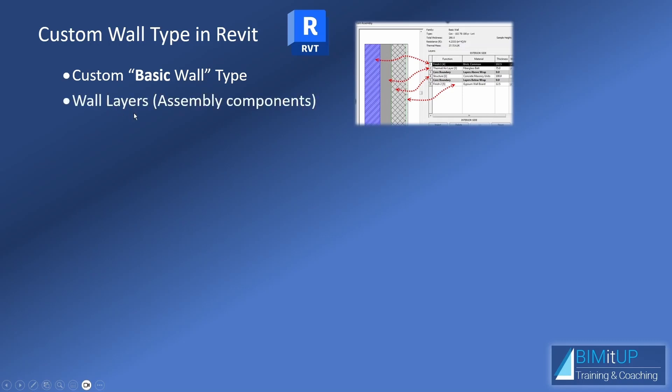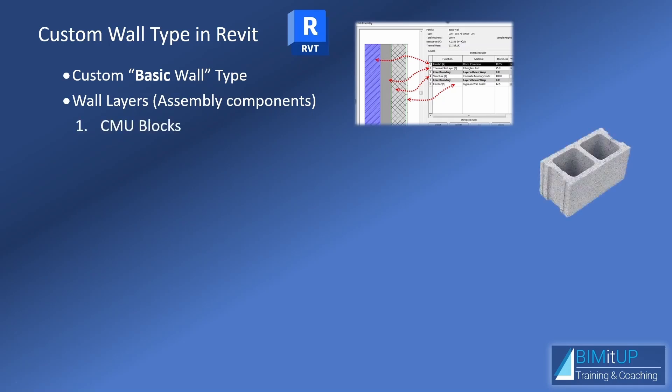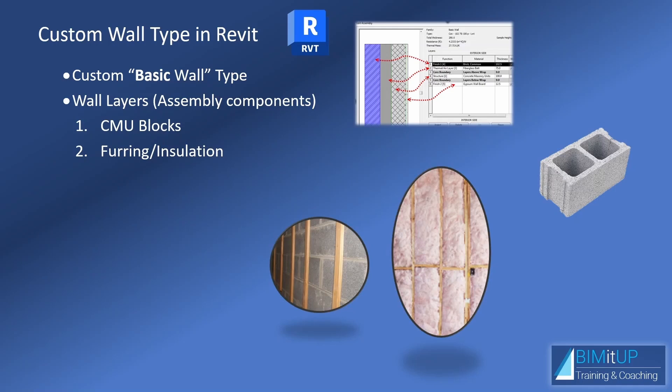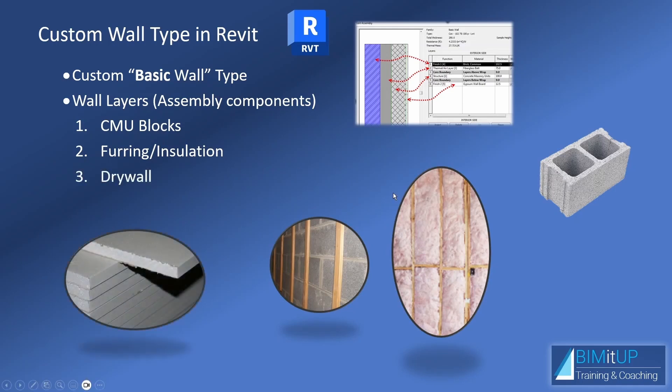So our wall layers, or our assembly components for this wall, in our case, for our house, are going to be one, a CMU block layer, right? Two, a furring slash insulation layer, and then finally, a drywall layer, or finish layer.